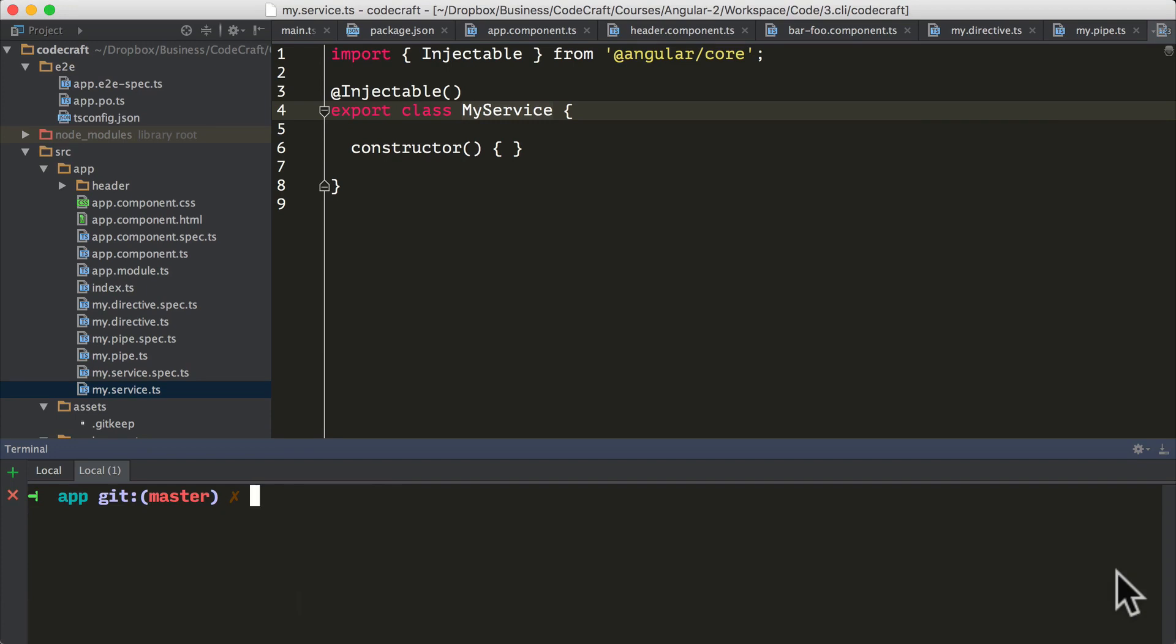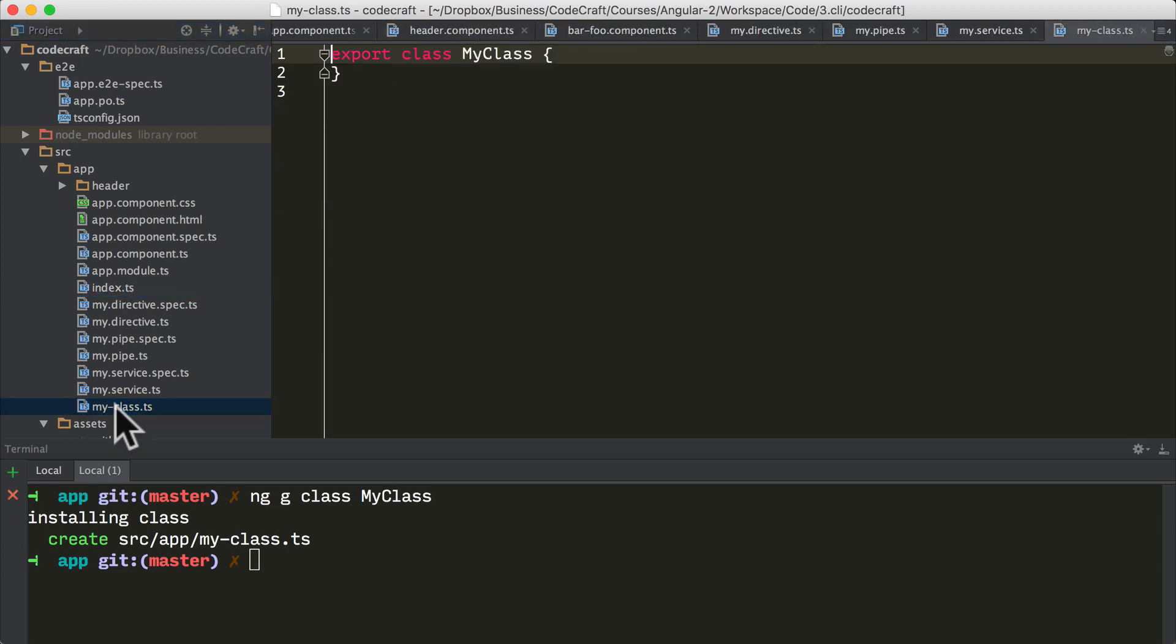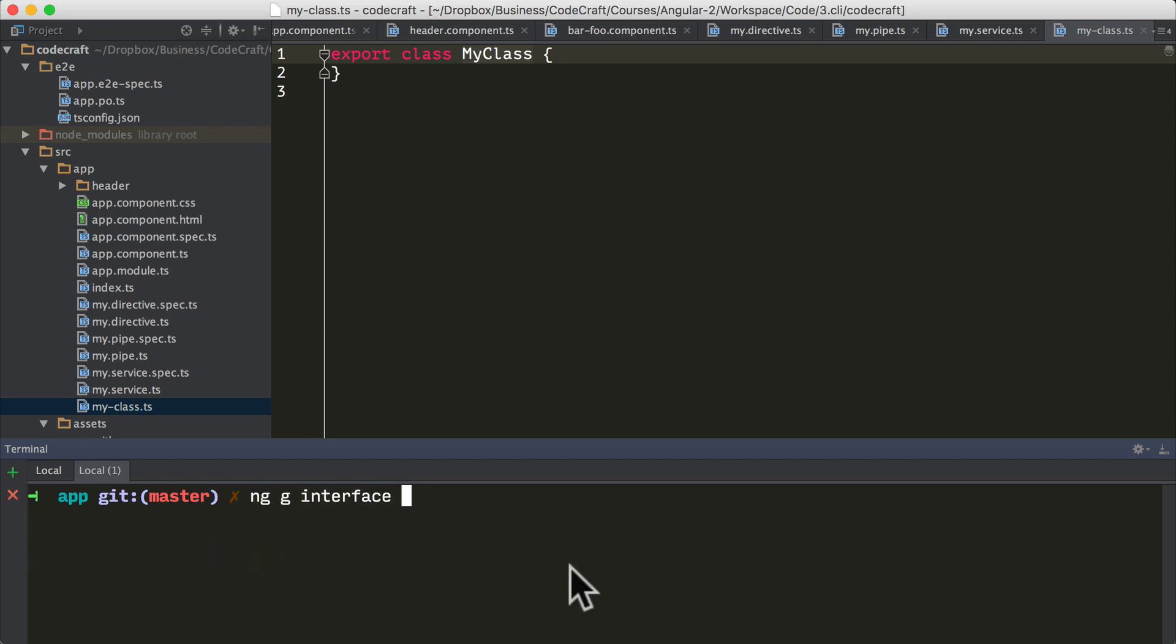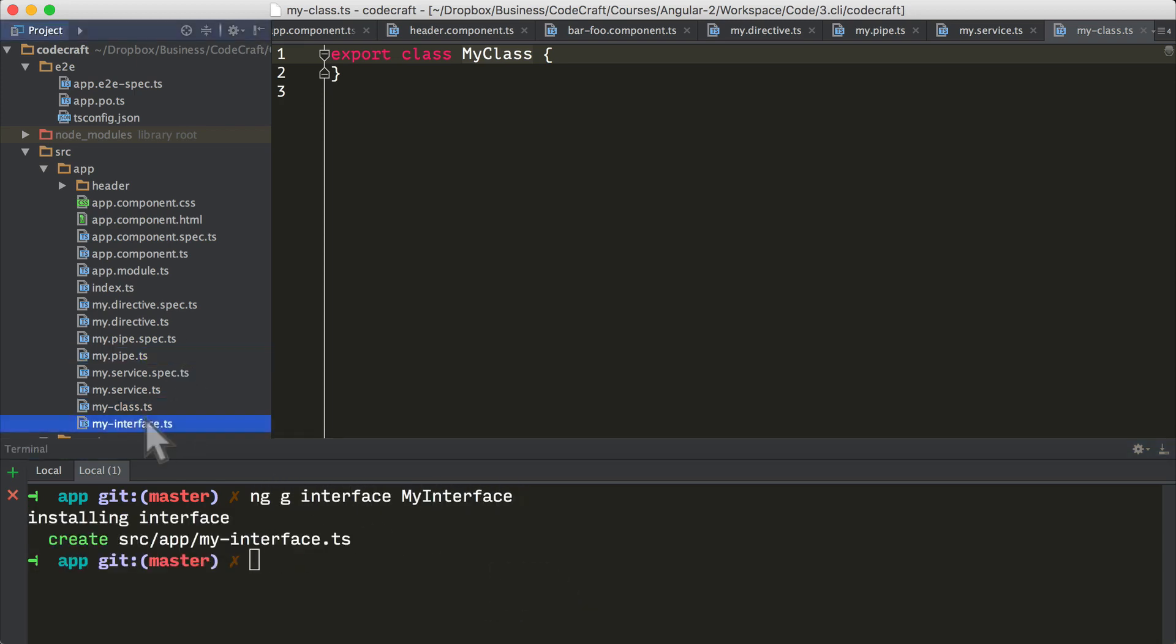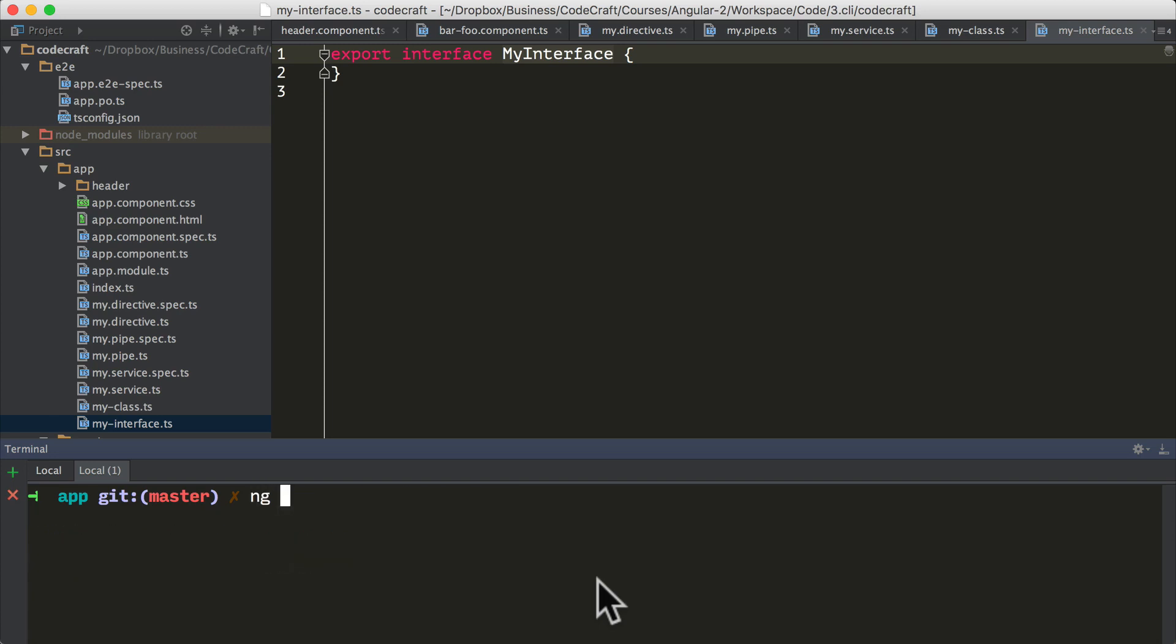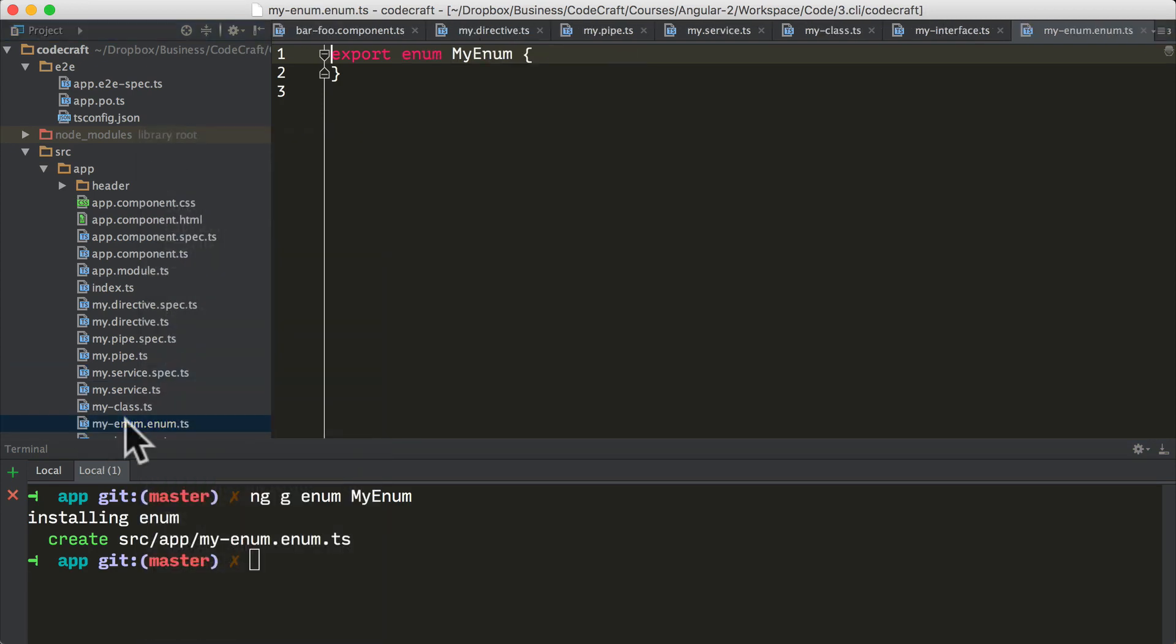As well as these higher level scaffolds, we can also just create normal classes. That created a file called my-class and unlike everything we've shown you so far, when you create a class you actually provide the full name of the class on the command line. It doesn't append anything to it. We can also create an interface. Again, we provide the full name of the interface on the command line and we can also create an enum. As you might guess we provide the full name on the command line.